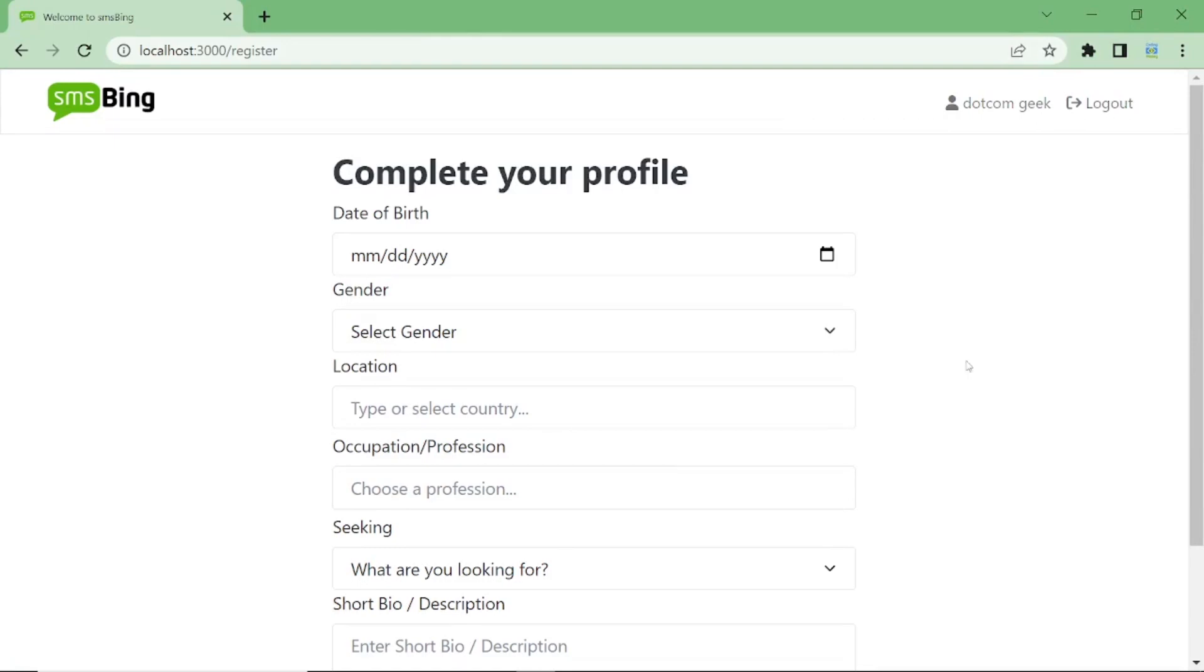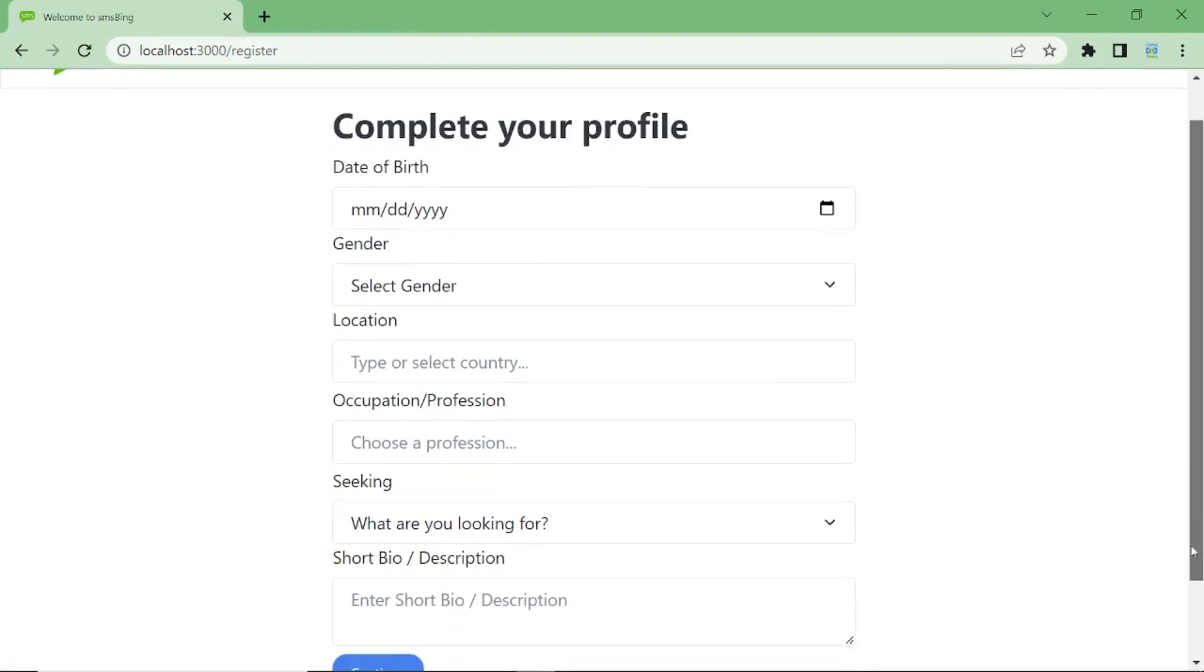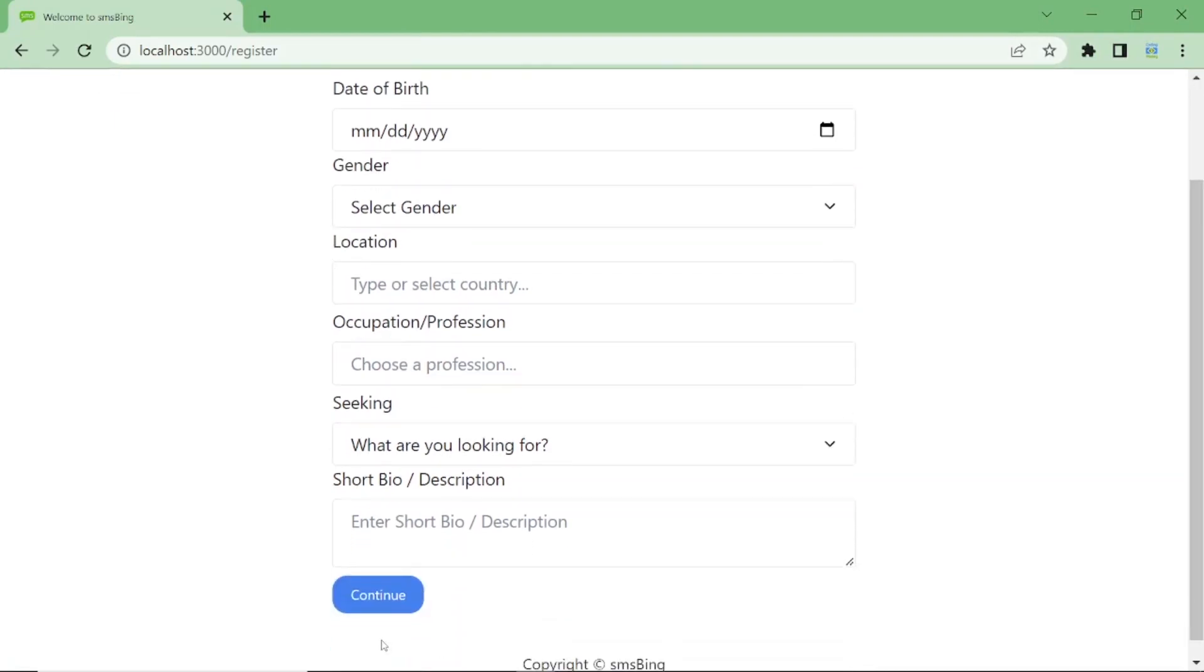Hi, this is Mukhtar from CodingMoney.com and by the end of this tutorial video, you'll be able to do bootstrap form validation in ReactJS.